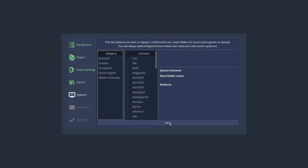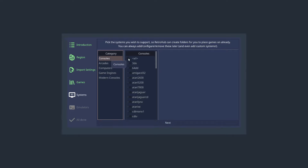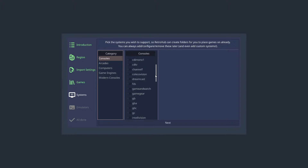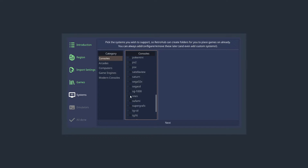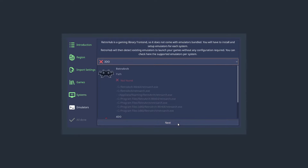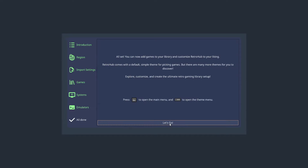Next we need to tell RetroHub what systems we want to use. I'm going to go to Consoles on the right side panel and select NES. You can always come back to this menu later. I'm also going to choose SNES and Sony PlayStation, which is PSX. The next screen reminds us that RetroHub is a gaming library front-end and doesn't come with emulators — that's why I put my emulators in that emulator folder earlier. We'll go to Next and then Let's Go.